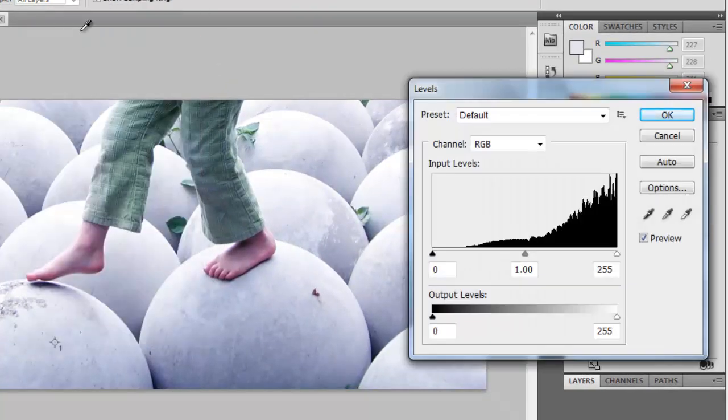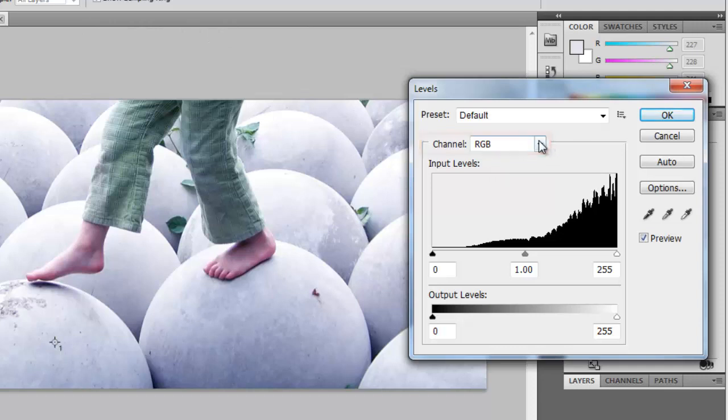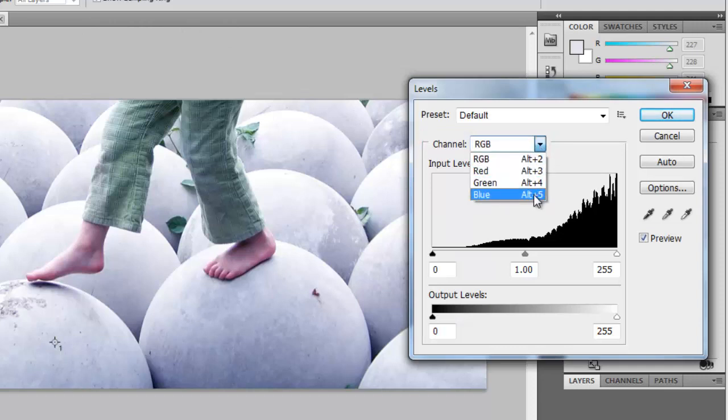In the Levels window, you will see the Channel option. As a default, it is set to RGB, which stands for Red Green Blue. Click the drop-down arrow and select the color that you want to reduce in the image, in this case, blue.